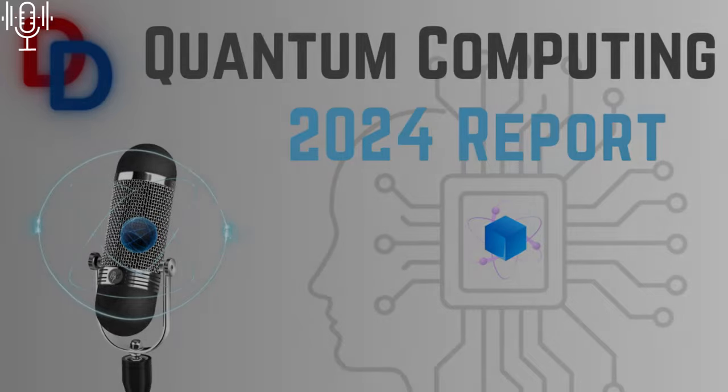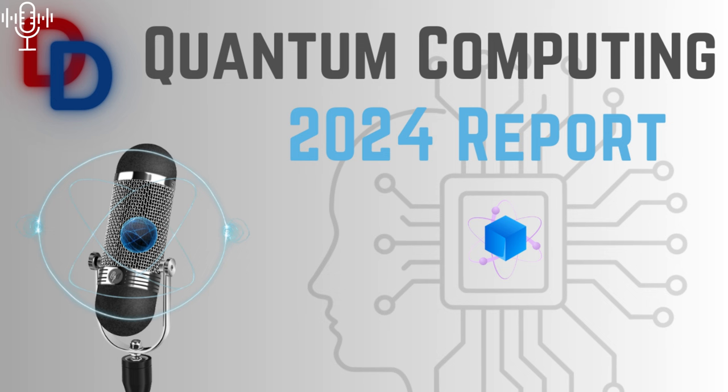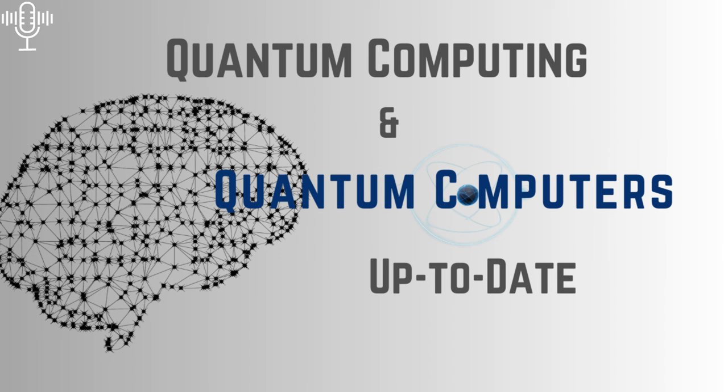Welcome to your personal deep dive. Wow, you weren't kidding about wanting the full picture on quantum computing. Look at this stack of articles, research papers. You even have handwritten notes here. It's impressive. You're really engaging with this from all angles. It's not just about quantum for beginners. You've got the optimistic takes, the technical deep dives, even some stuff on the ethics of it all. Okay, let's unpack this.